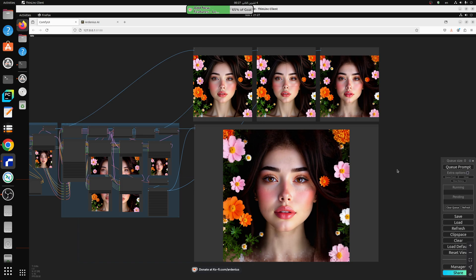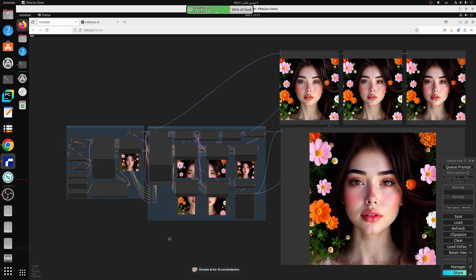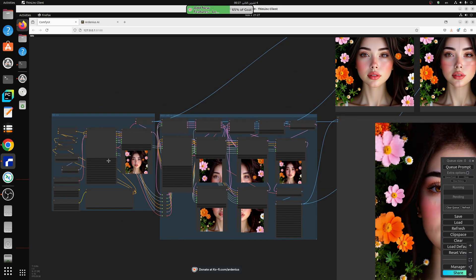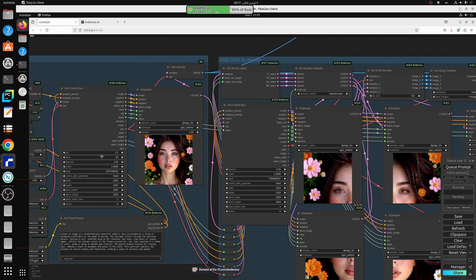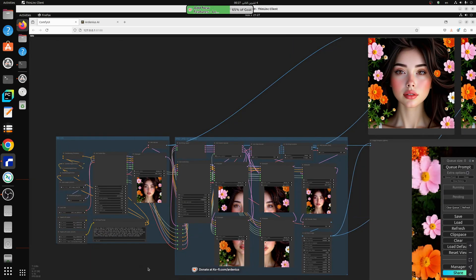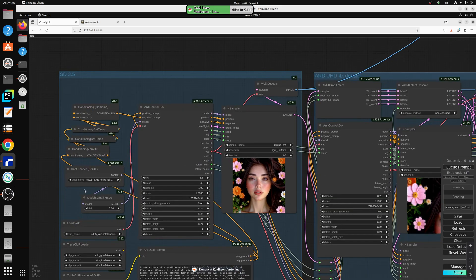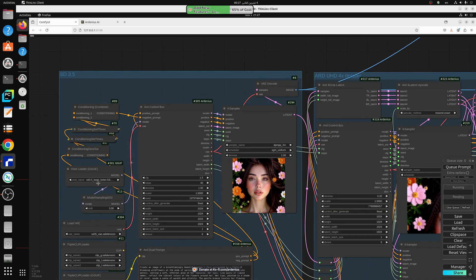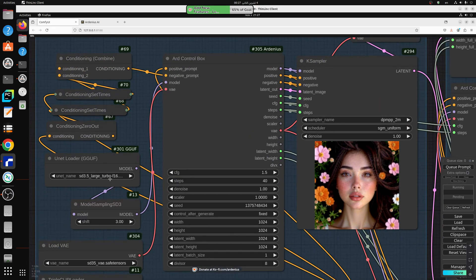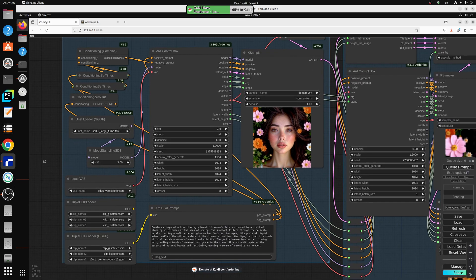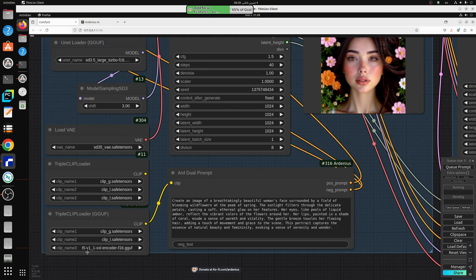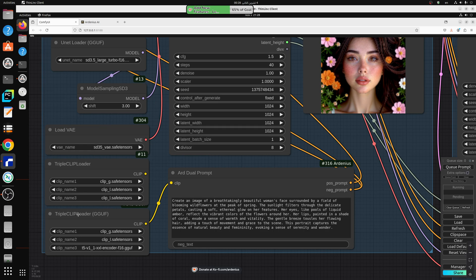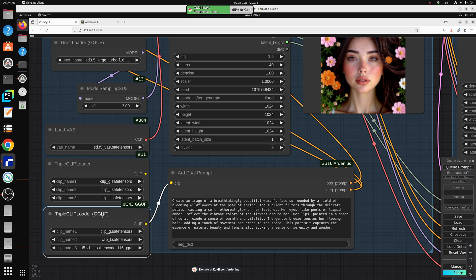So this is the turbo model. I started with the turbo model because it uses CFG 1.5. I'm using 40 steps and this is the large turbo F16 model. I'm using the clips here, clip G, clip L and T5 XXL encoder F16 GGUF with the triple clip loader GGUF.